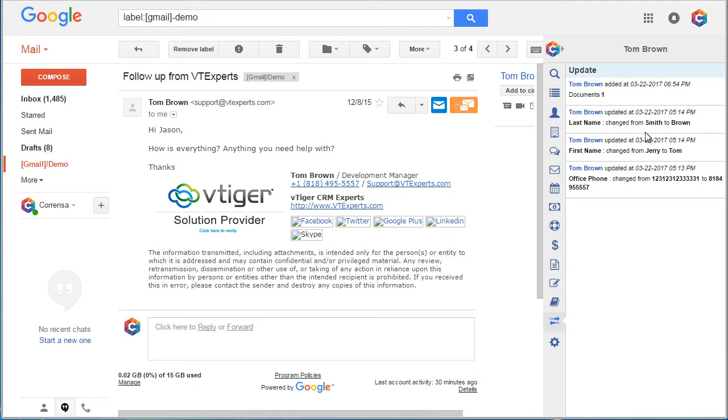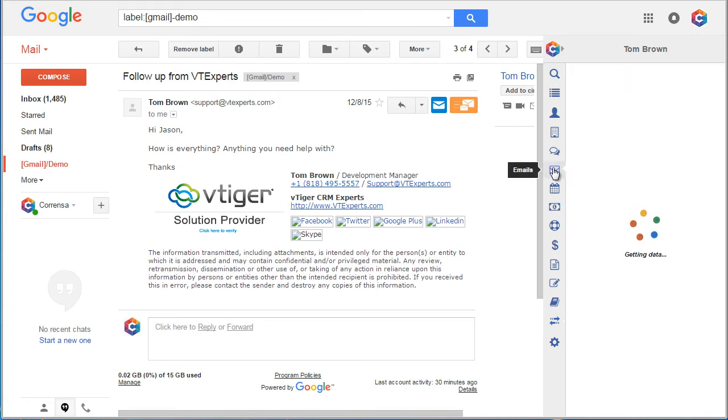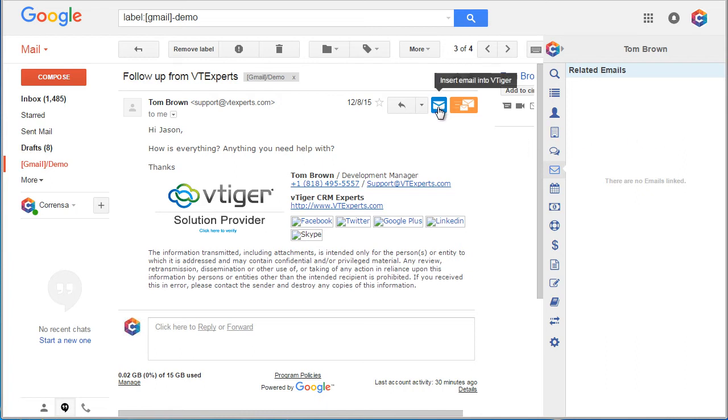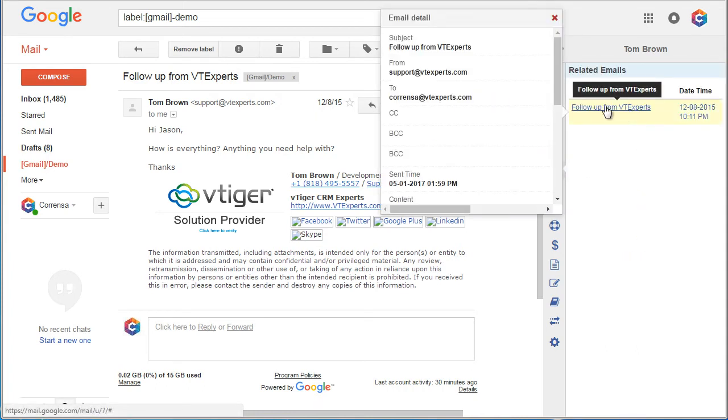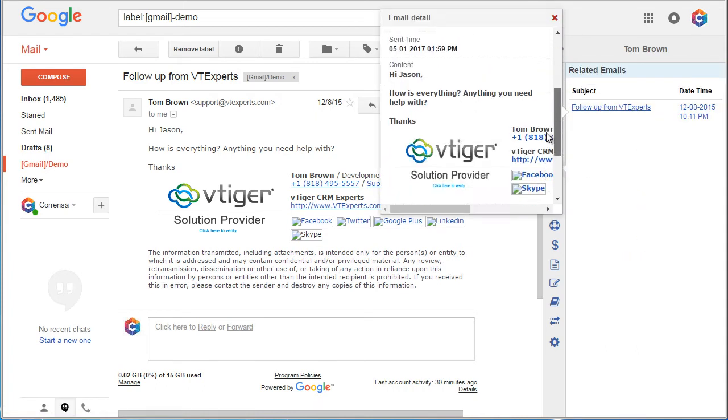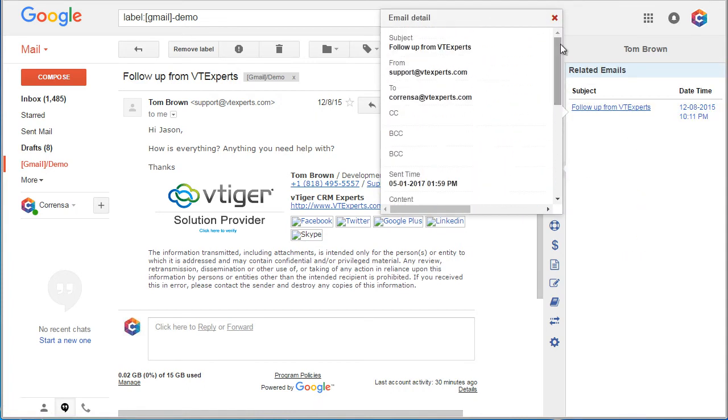Next, one of the most important features is the ability to attach email conversations to vTiger records. If we look at our emails section, we can see that there are no emails attached. I can simply click this email button. It will then attach the email to my record. I can click on it and I can see the email information.